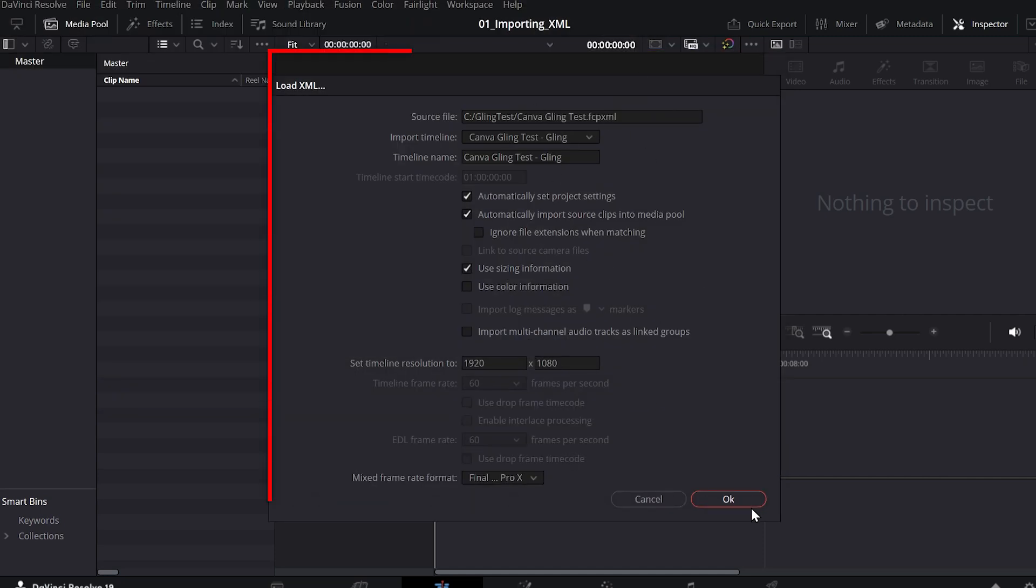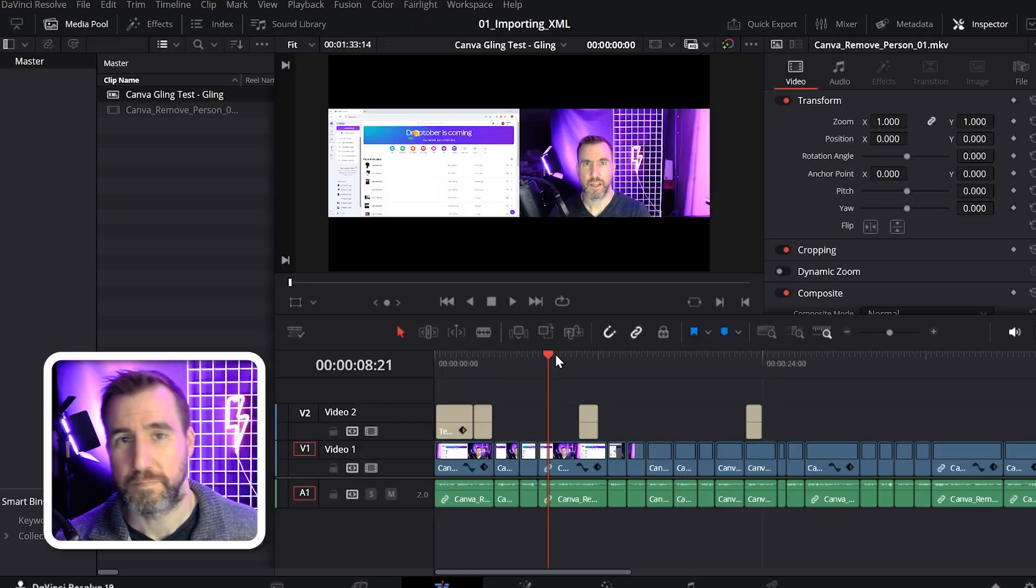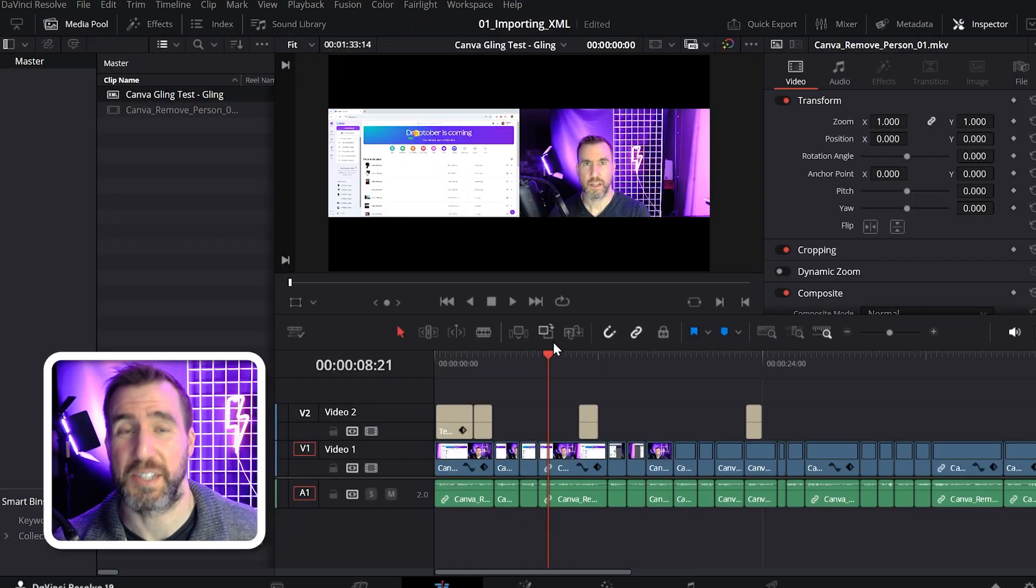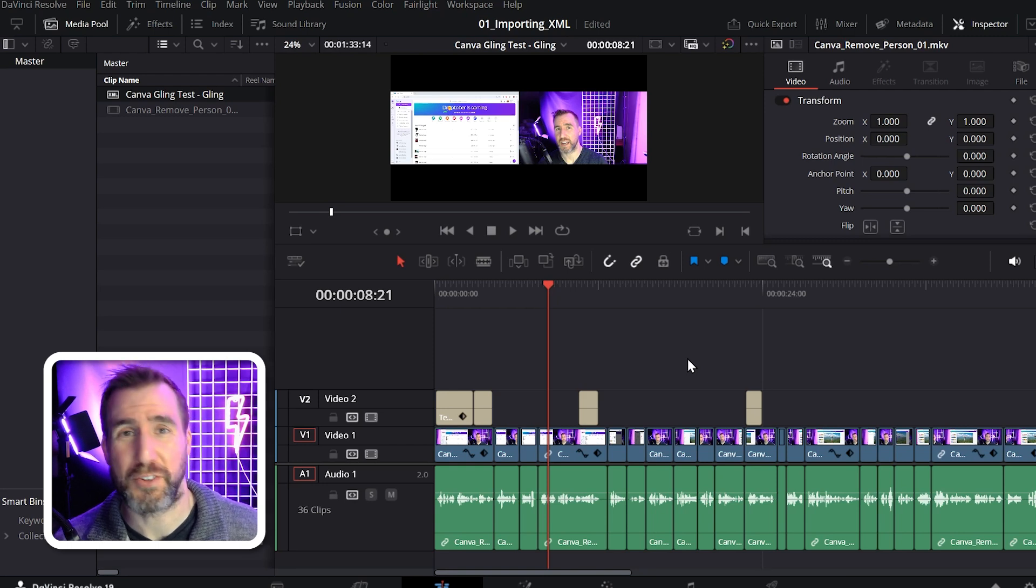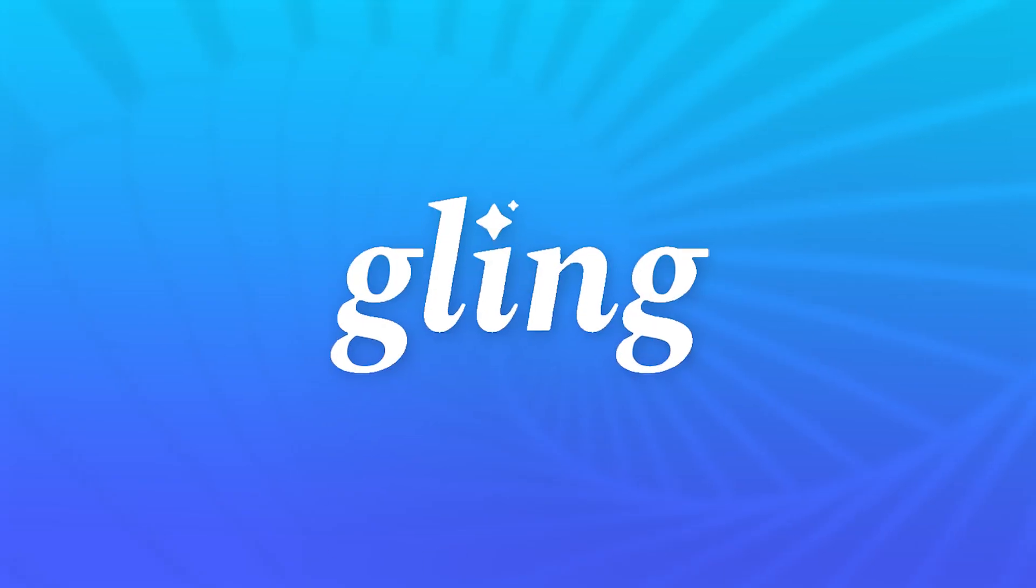Now I often import XML into Resolve after using an AI editor called Gling.